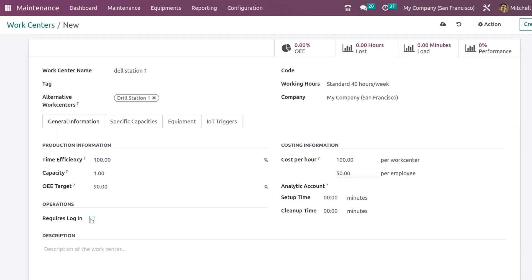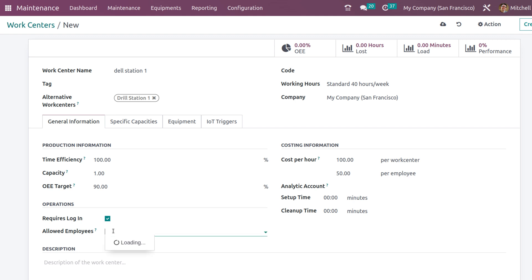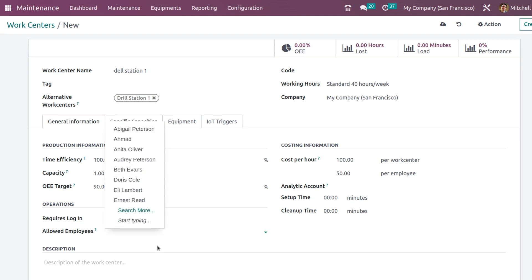If it requires a logging, you can just check it. Who all are allowed to log in, those employees can also be chosen from here. I am unchecking it for now.